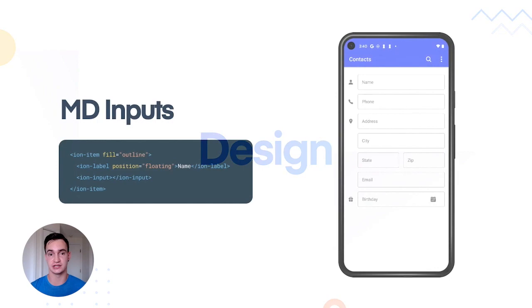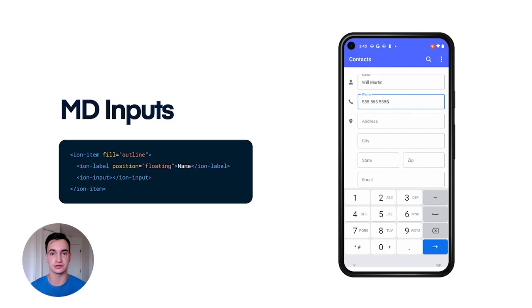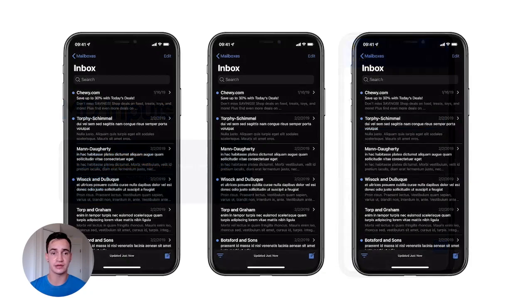One of our new exciting design changes is to our inputs for material design. These improvements bring features such as filled and outline modes, error and helper text slots, and a character counter in addition to the revamp design.